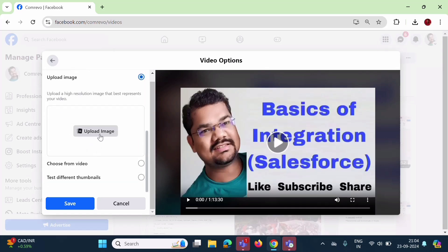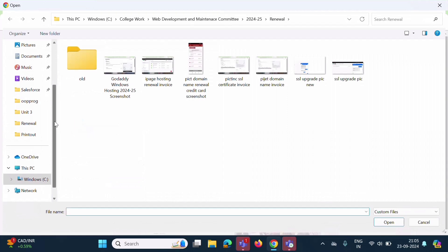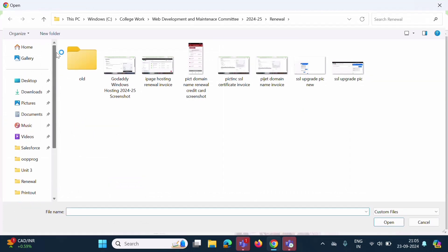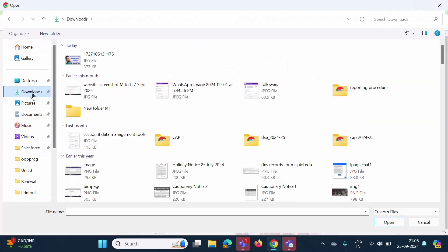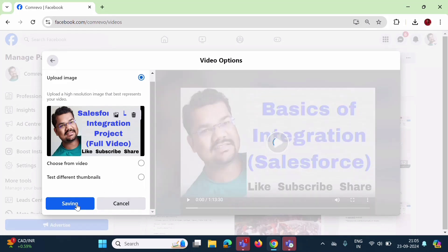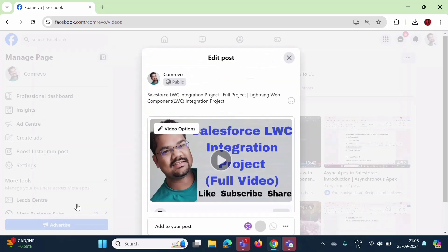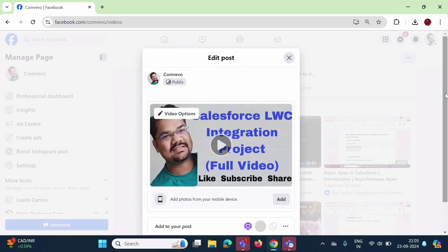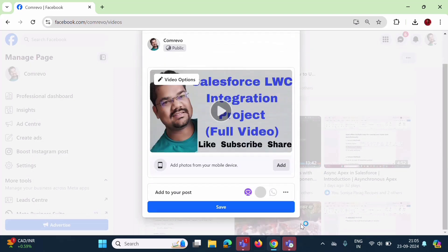Now click on 'Open'. Here you can see that I have added a custom thumbnail for this video. Now click on 'Save'. Scroll down — here we have the option 'Save'. Click on Save.